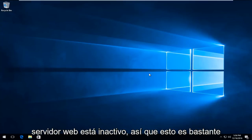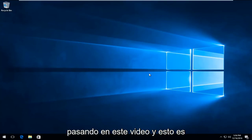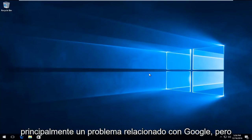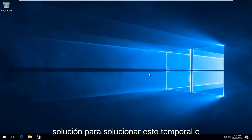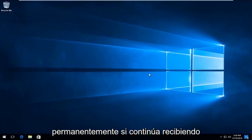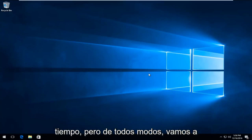This is pretty self-explanatory of what I'm going to be going through in this video. This is primarily a Google-related issue, but I'm going to be showing hopefully a little workaround to fix this temporarily or permanently if you're continuing to get this error for an extended period of time.